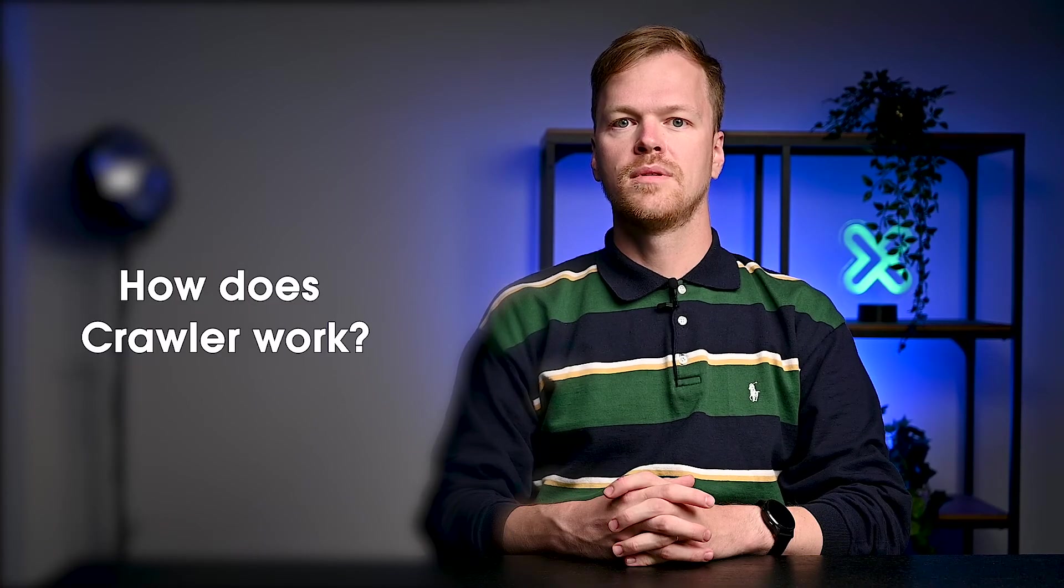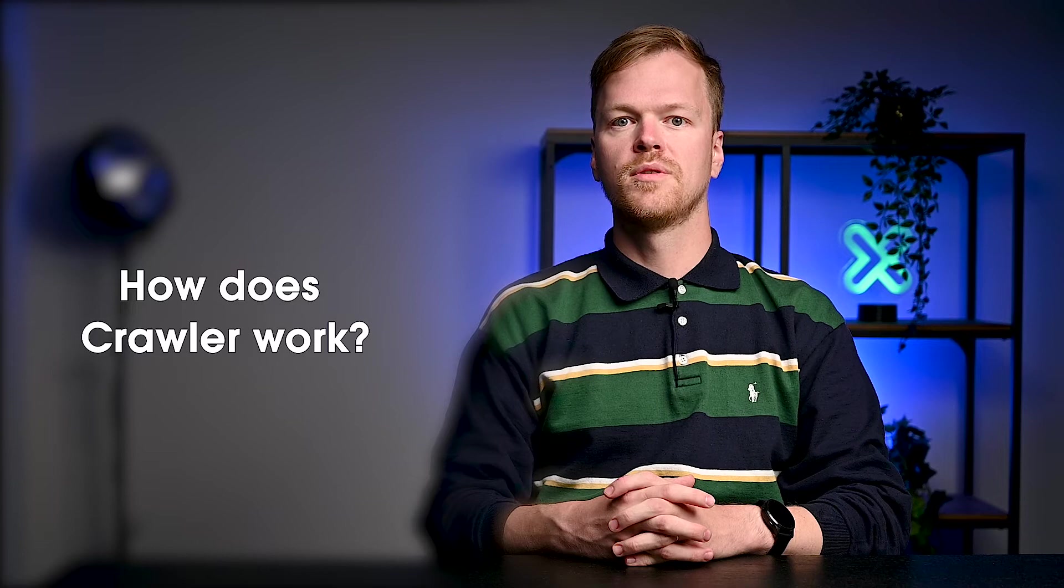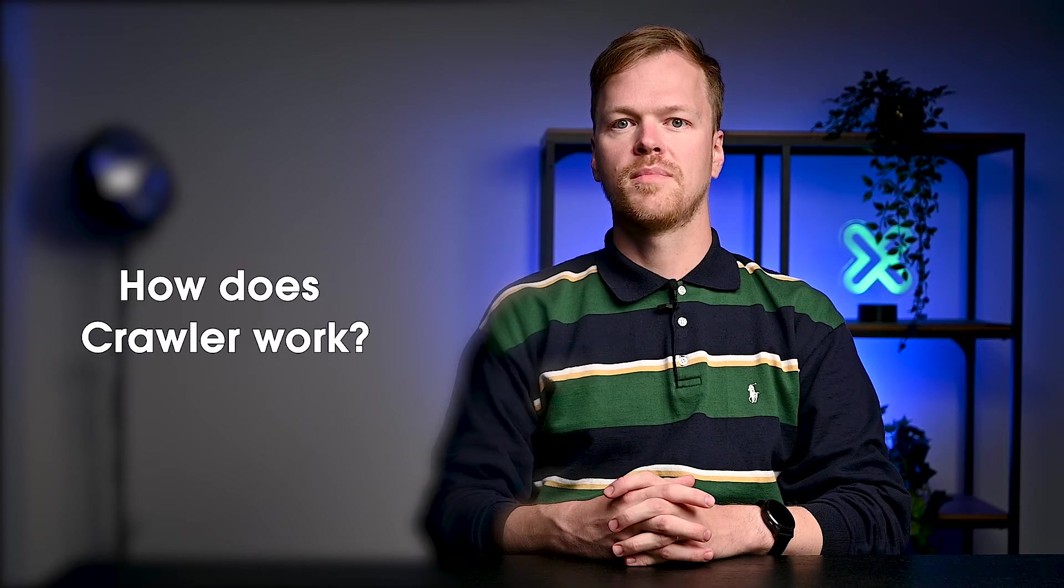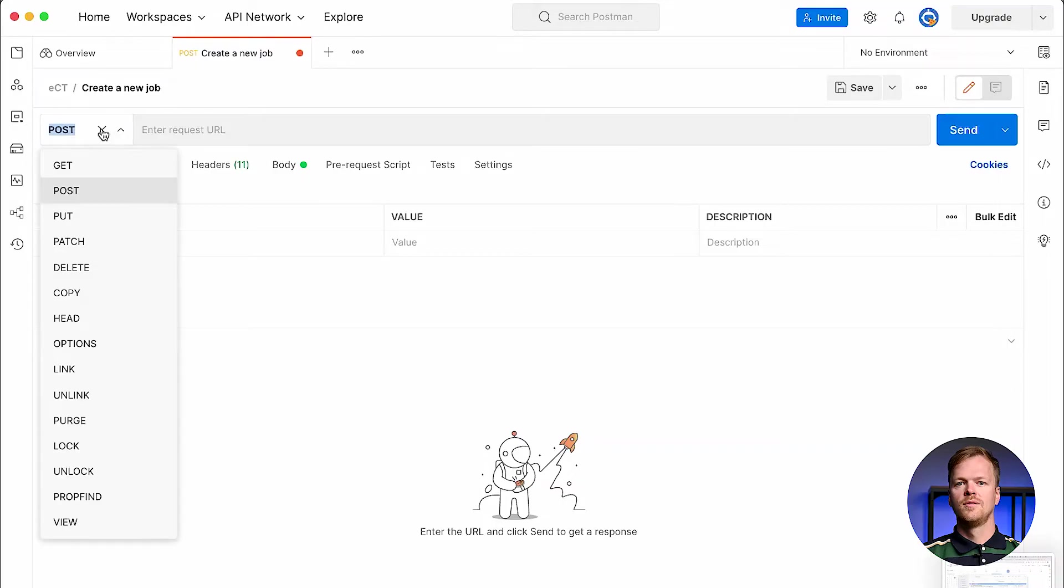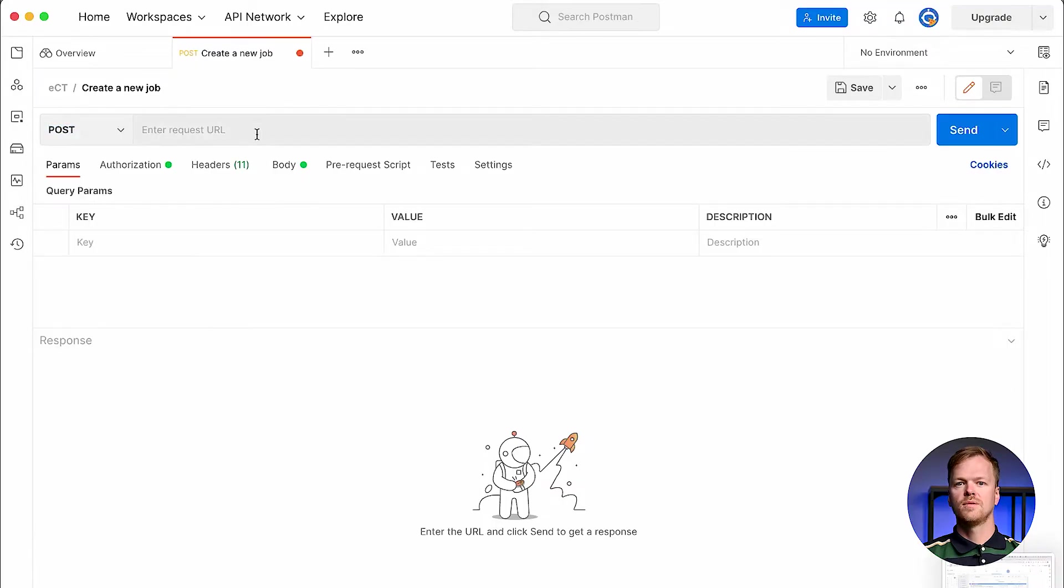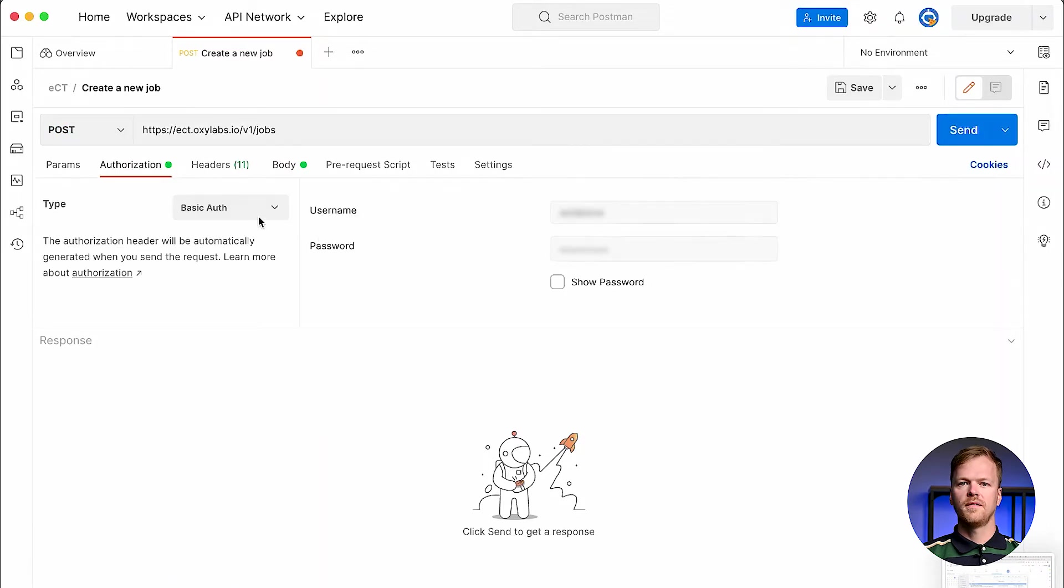Crawler has several endpoints you can use to control the service. I'll use Postman to showcase the process. To begin, choose the POST method and specify the jobs endpoint of the Crawler API to create a new crawler job. In the authentication tab, fill in your API user credentials.